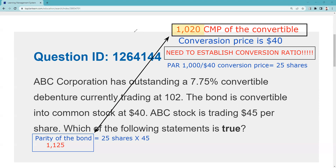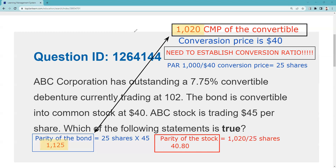To calculate parity of the stock, I take the current market price of the convertible — $1,020 — and divide by 25 shares. I find out that if I buy that bond and convert it, I'd be paying $40.80 for the stock. That's what parity means — the equivalent of buying this bond and converting it would be equivalent to paying $40.80 for the stock. Right now the stock is $45 — again, a price discrepancy. We can get this stock by buying the convertible effectively at $40.80 when the stock is at $45.